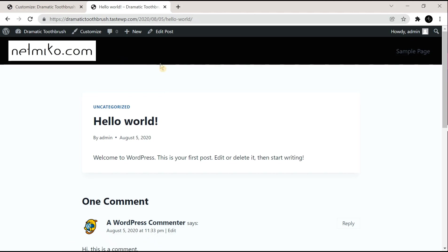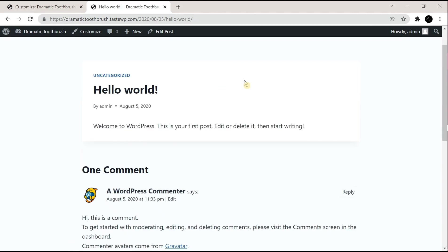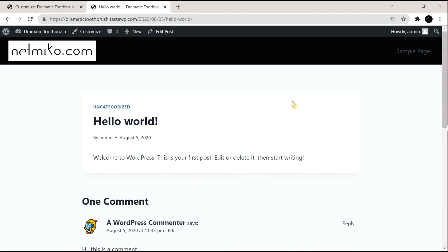There you go. That's how you can change the header color in Cadence WordPress theme easily. Now if you want any more help with this tutorial, then you can comment down below in the comment section. Thank you.